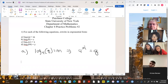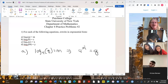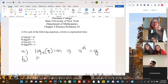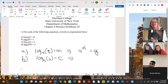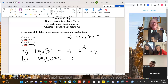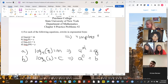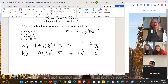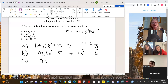They're both equivalent ways of expressing the same information. The log is basically asking: what is the exponent in this equation? That's really all it's doing. Log base a of b equals c implies that a to the c power equals b. For example, log base 16 of y equals x is equivalent to saying that 16 to the x power equals y.